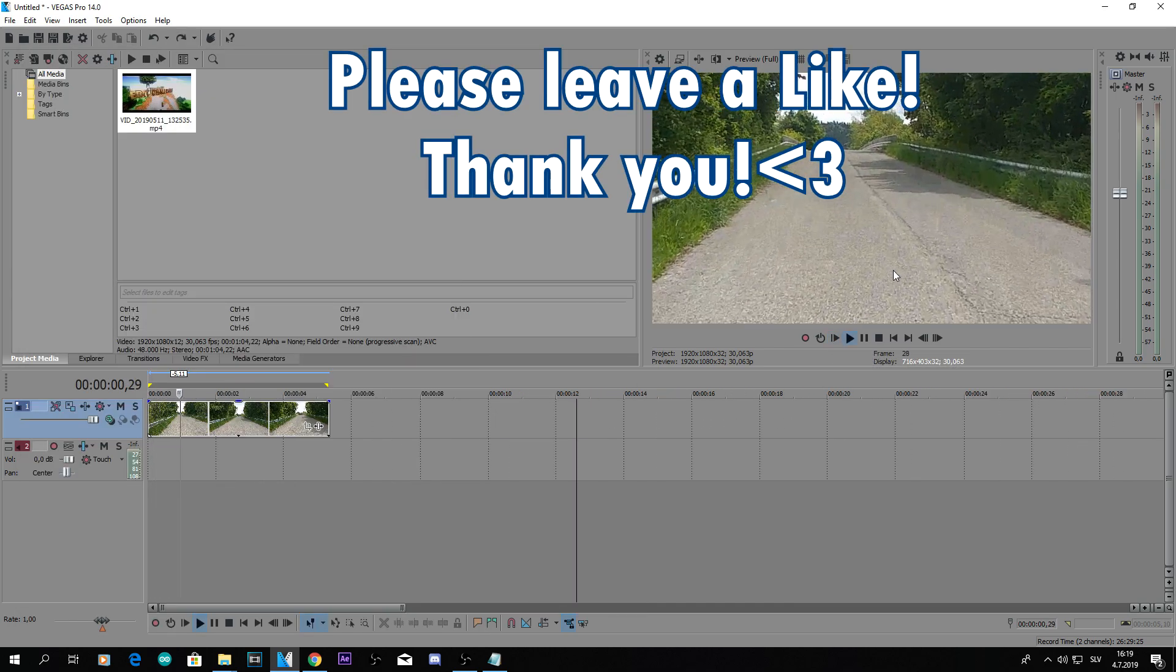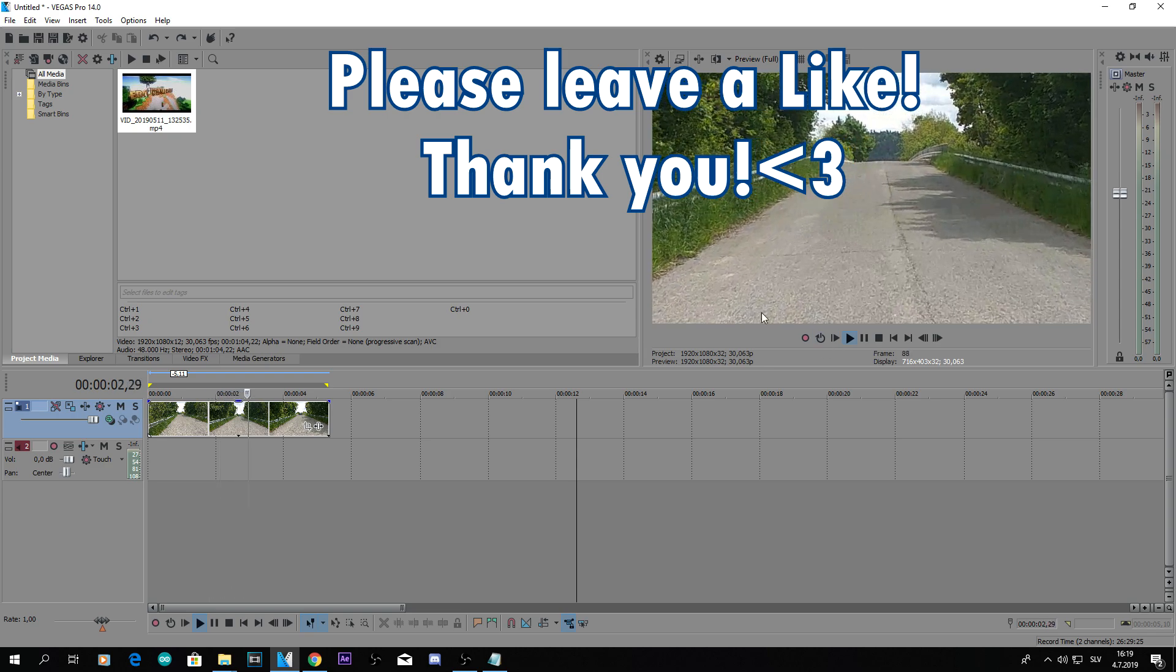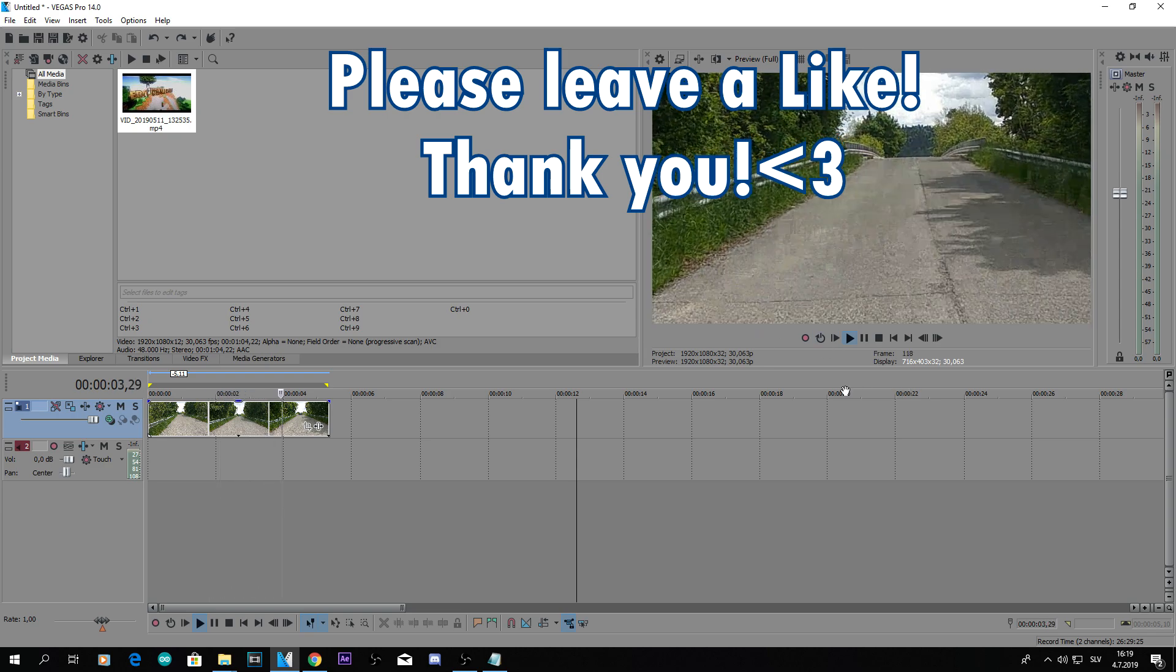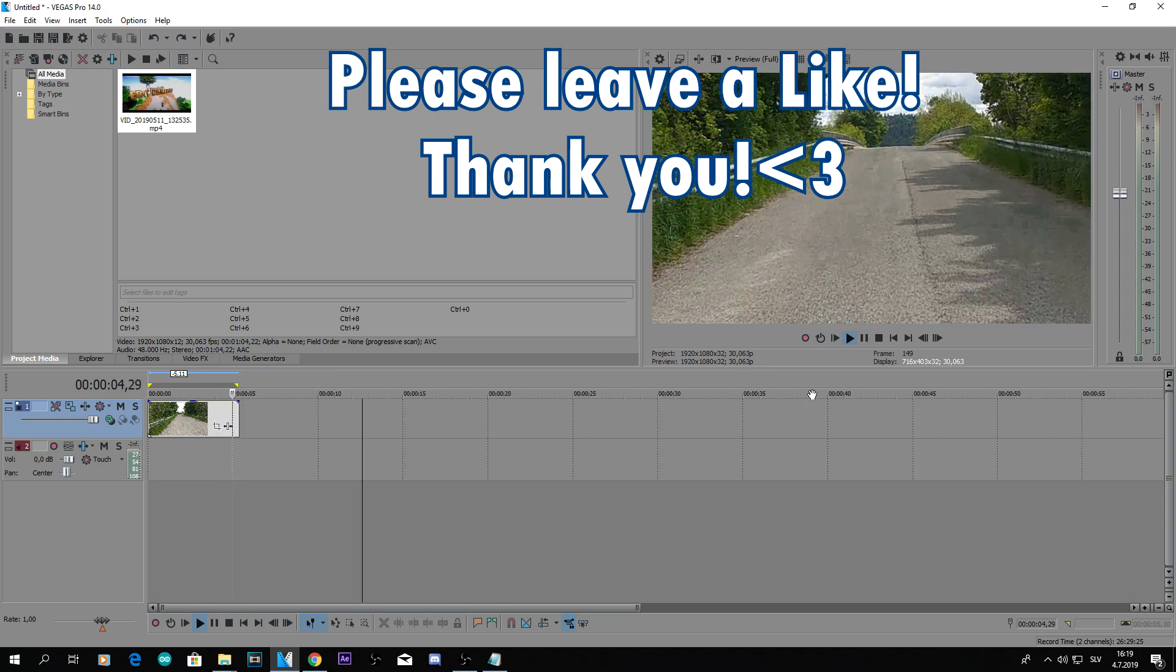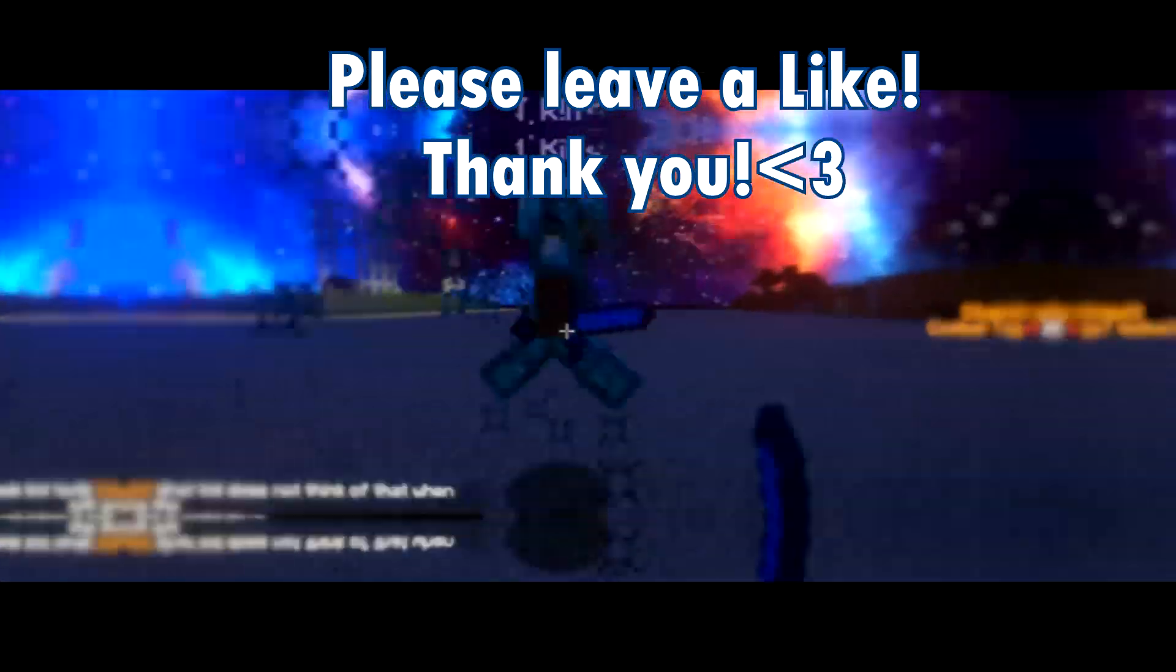And this is it. This is how to stabilize a video in Sony Vegas. If you want to see more tutorials, check out my tutorials playlist. Thanks for watching guys, bye.